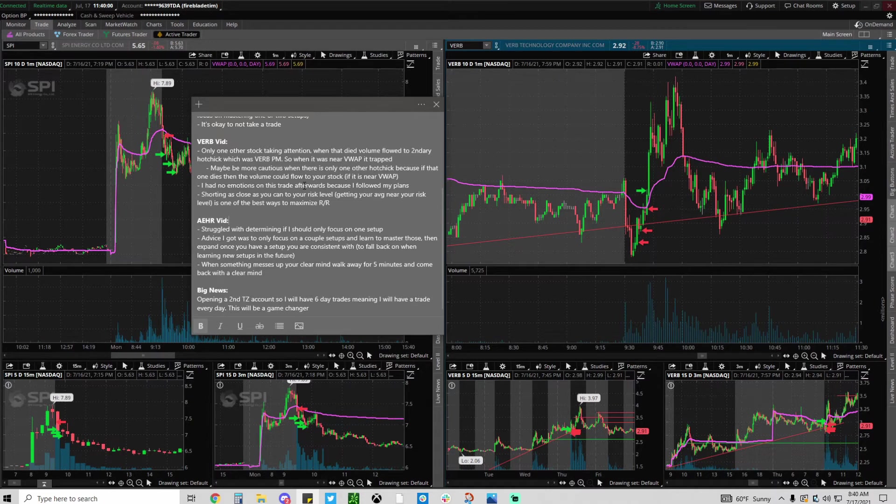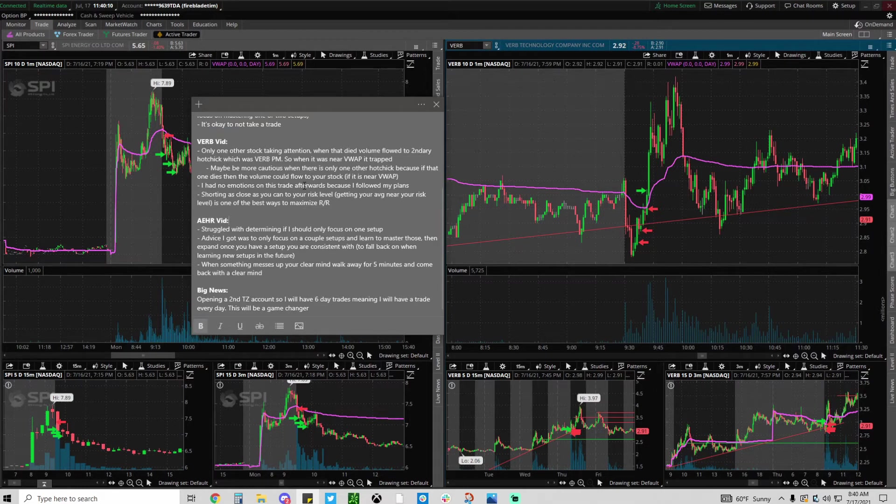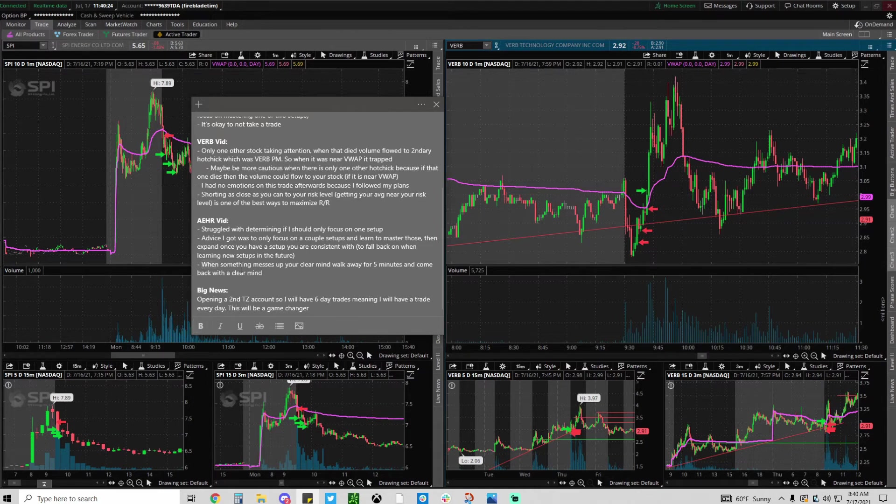Let's say you master a setup like what I'm doing, I master these confirmation setups, and I start moving on to shorting the VWAP rejects on broken stocks. Let's say I'm just failing and failing at that. I always have something that's making me money and then I can fall back on, which is the confirmation or whatever setup you plan to master.